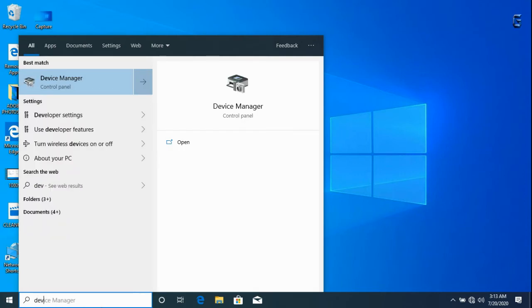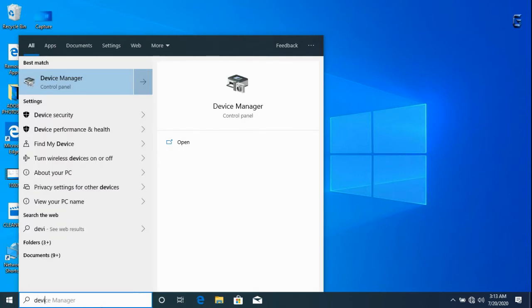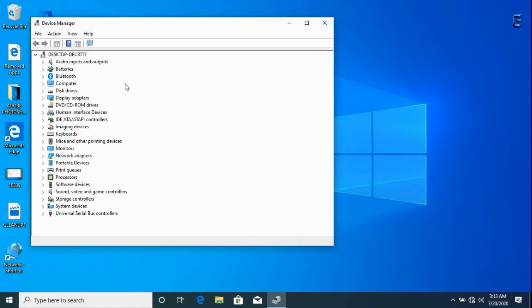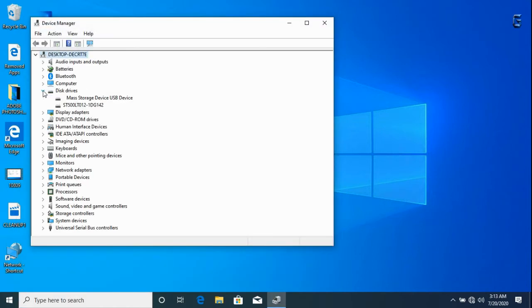To locate the R drive or USB device, click on device manager, disk drives, click on the mass storage device.